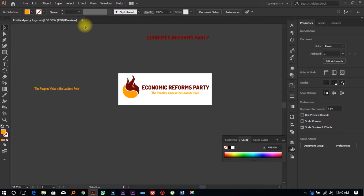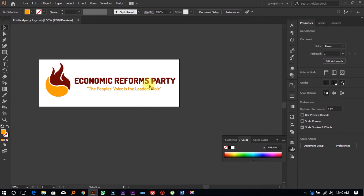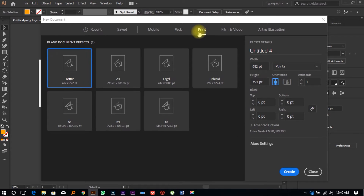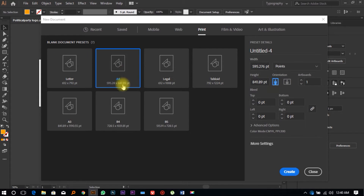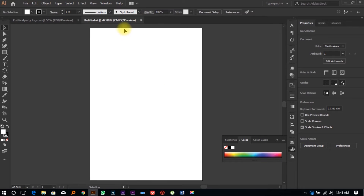Open Adobe Illustrator on your computer. Here's the logo we're going to be using for Nick's party — the Economic Reforms Party, which is a dummy party created for this tutorial. Click on File, New, and you'll see all the different size options available. Select A4 or A3, change the dimensions to centimeters, and click Create.